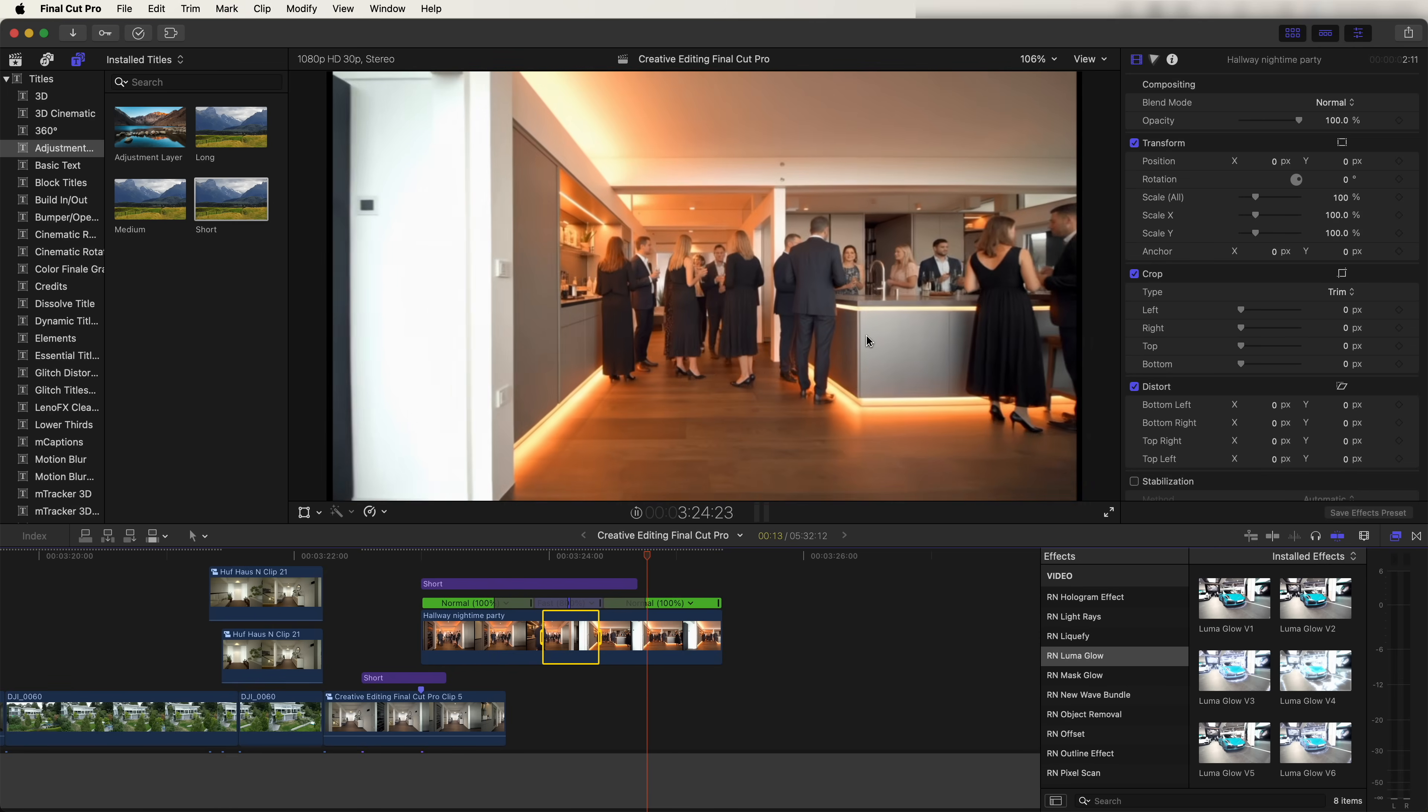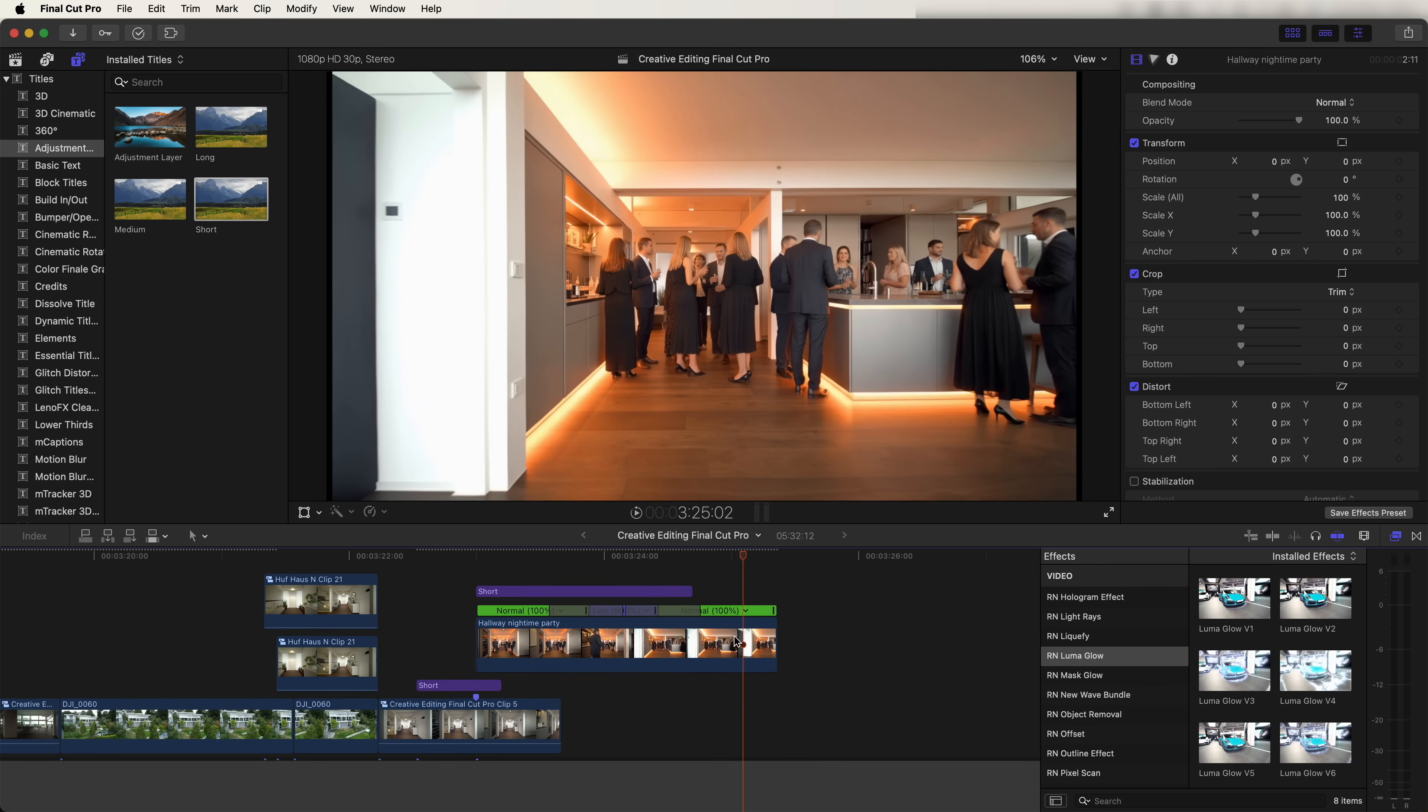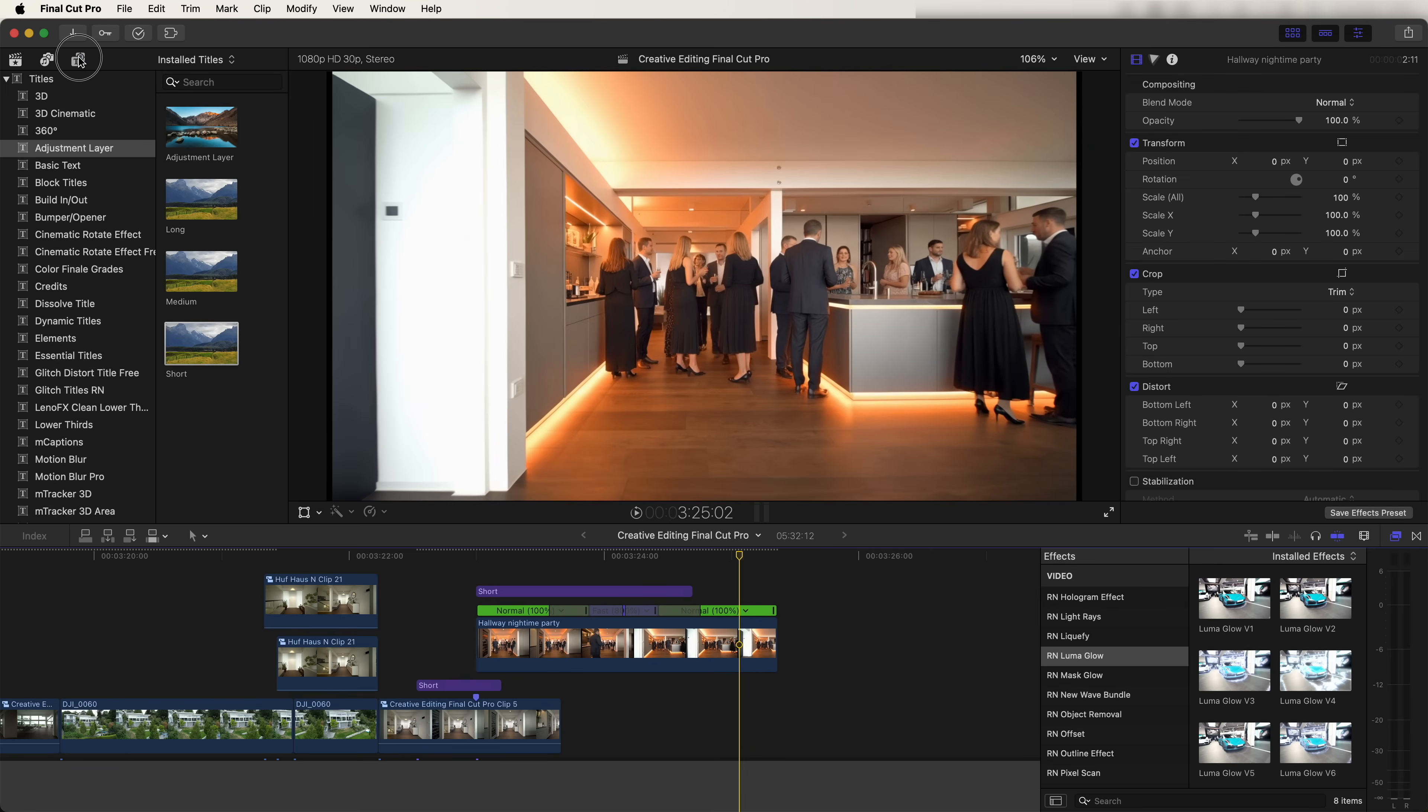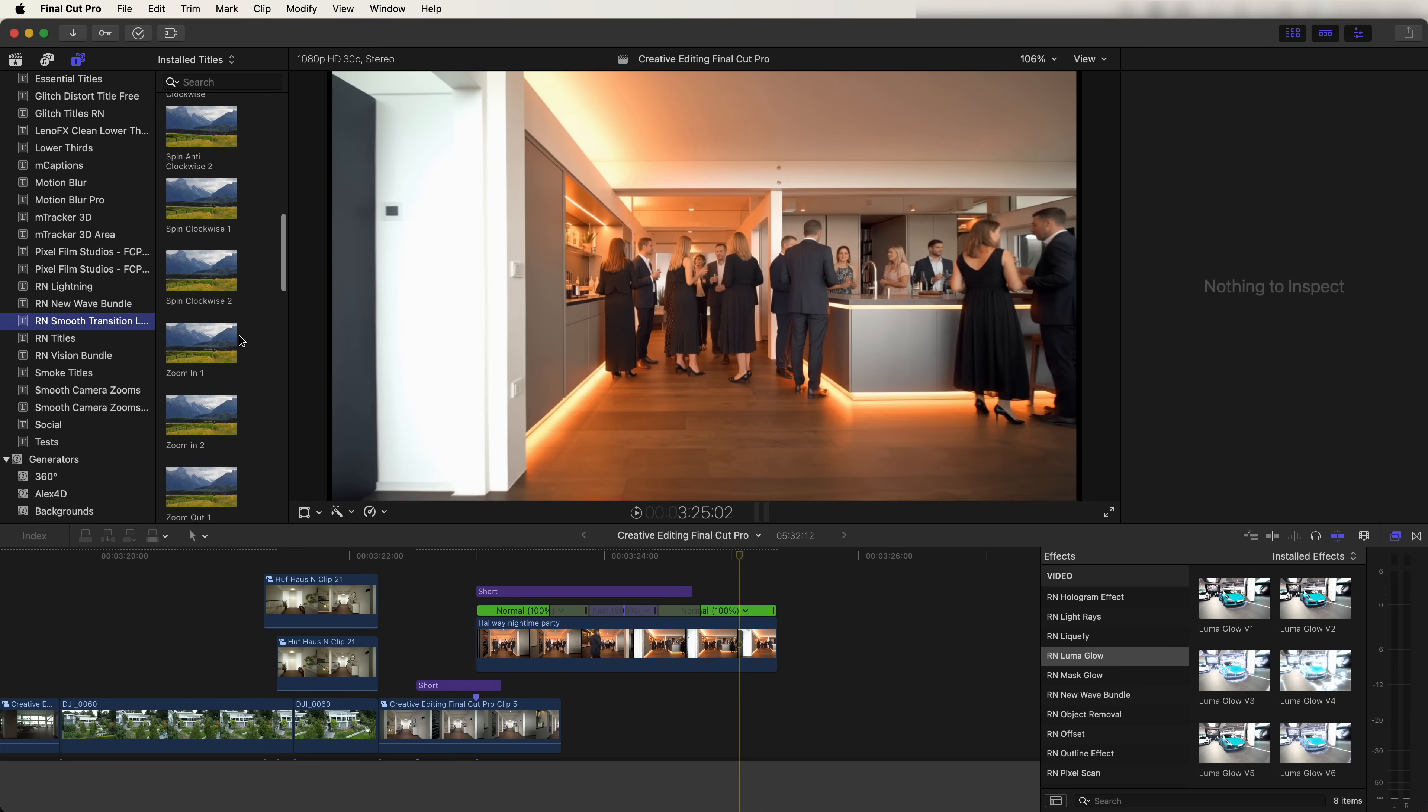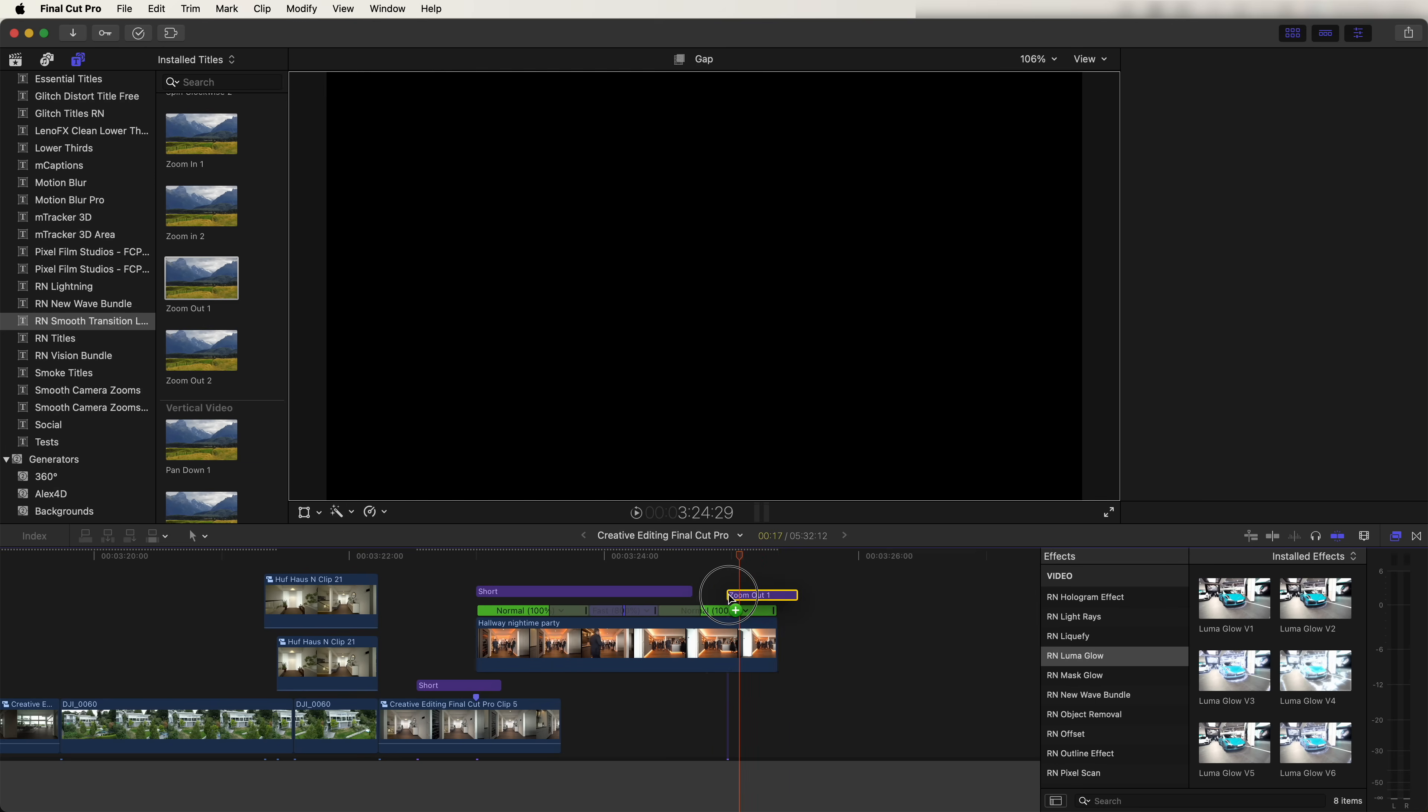Now we have that middle bit sped up to the last frame. Next, I added a zoom out transition to the end of this video clip. And for this one, I went to the titles tab, went down to the smooth transition layers and added in a zoom out one to the end of this.